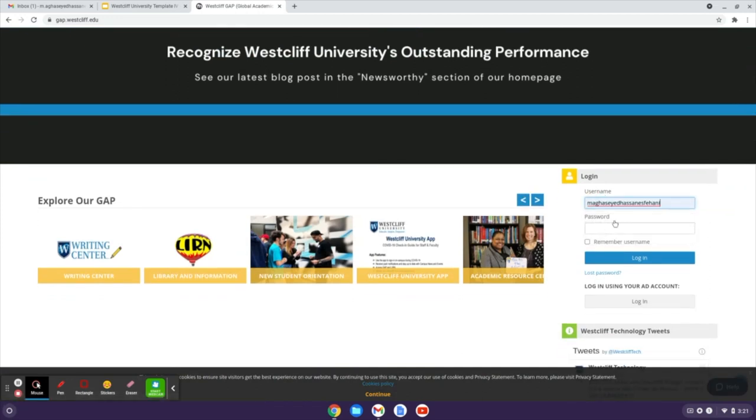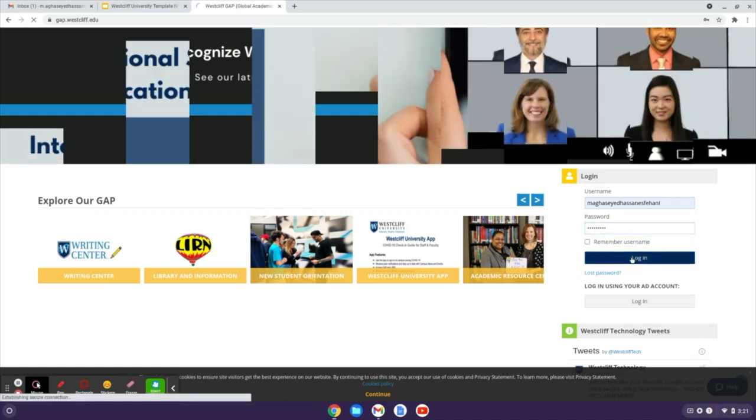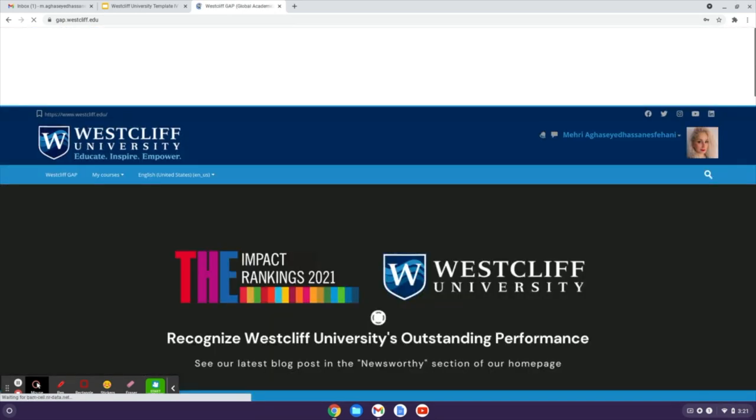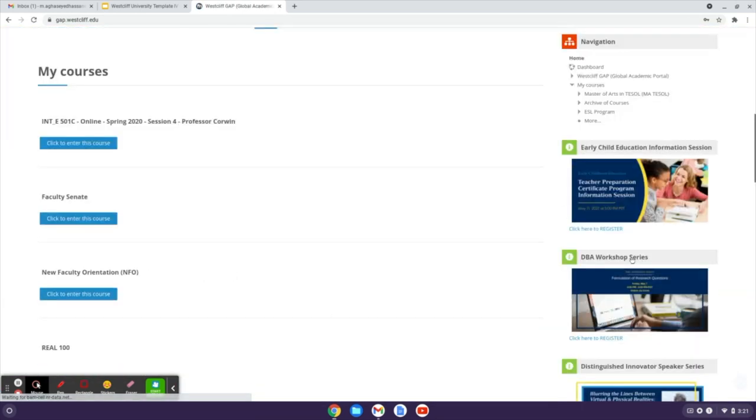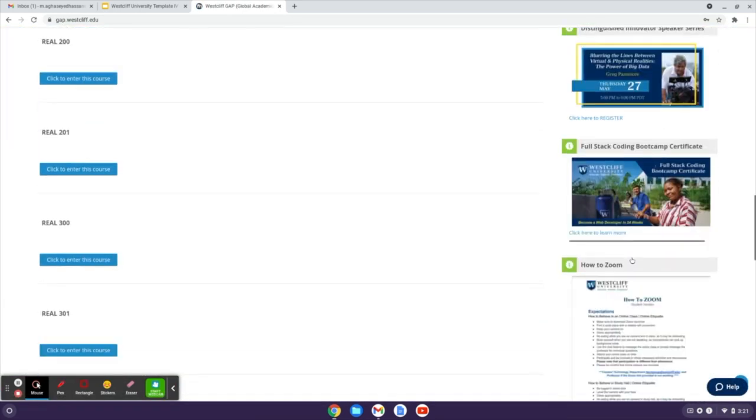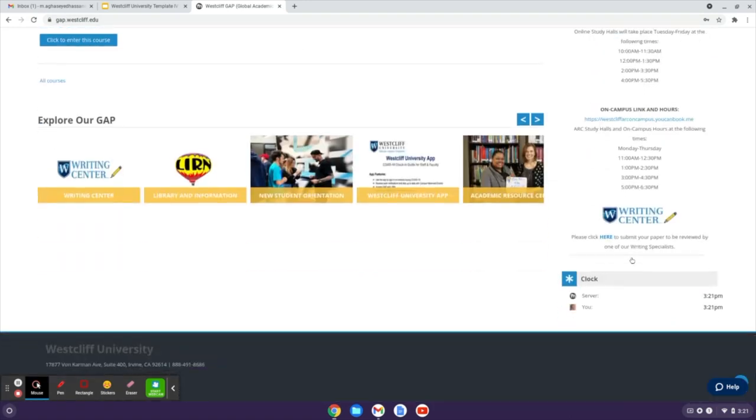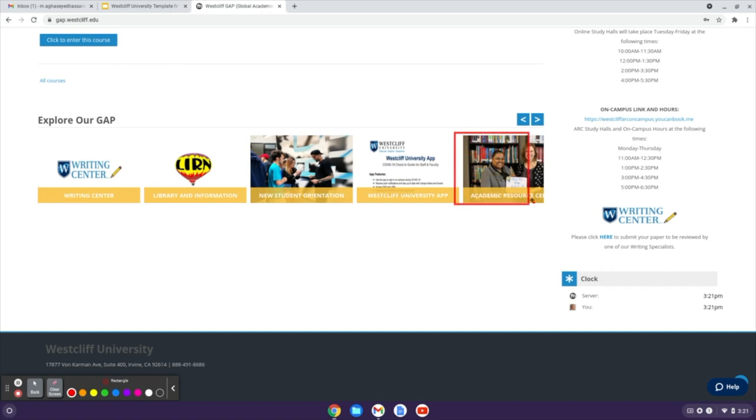And then from the home page, scroll down past all your classes, and you will find the Academic Resource Center next to the Westcliff University app.